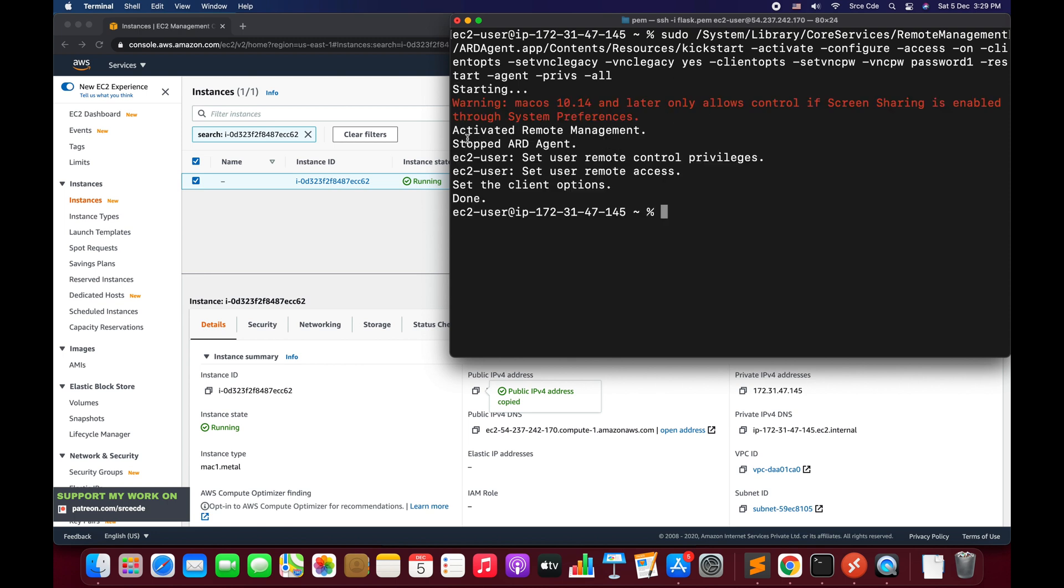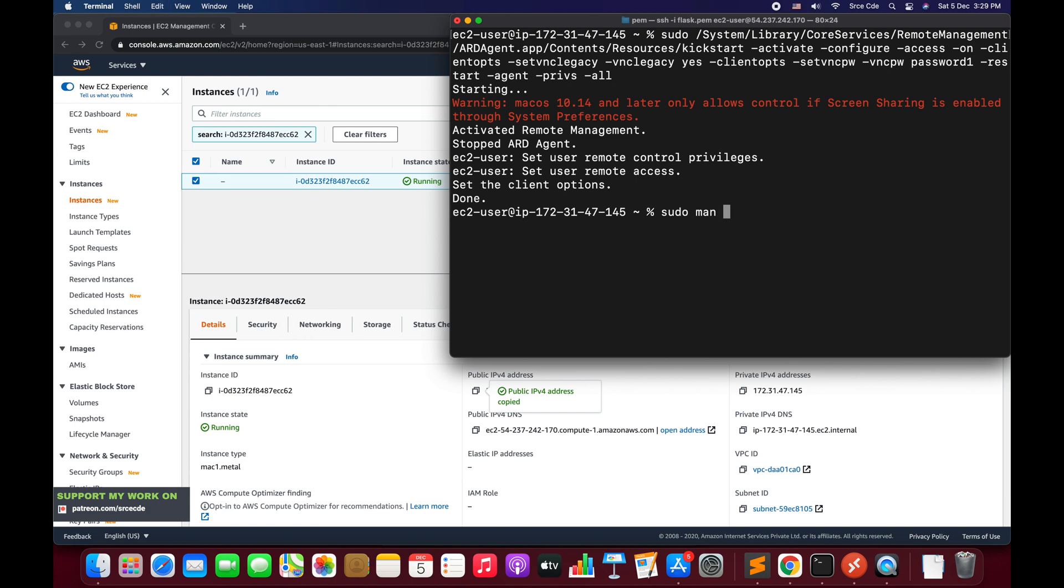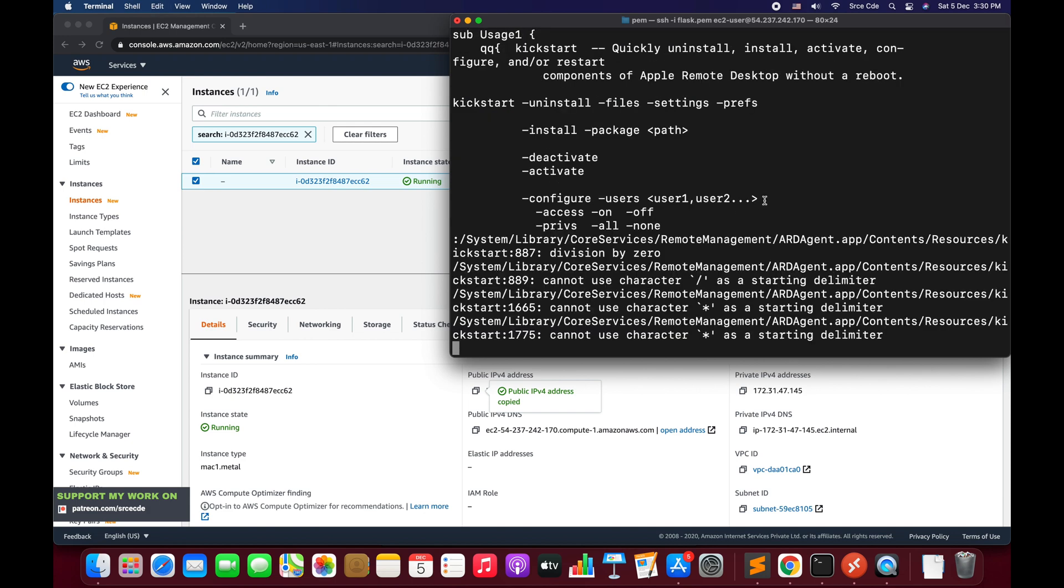And as you can see, the remote management has been activated. Now if you want to learn more about the kickstart command and the parameters or the flags that we have used over here, then what you can do is you can copy this line saying sudo man and paste that command and say enter.